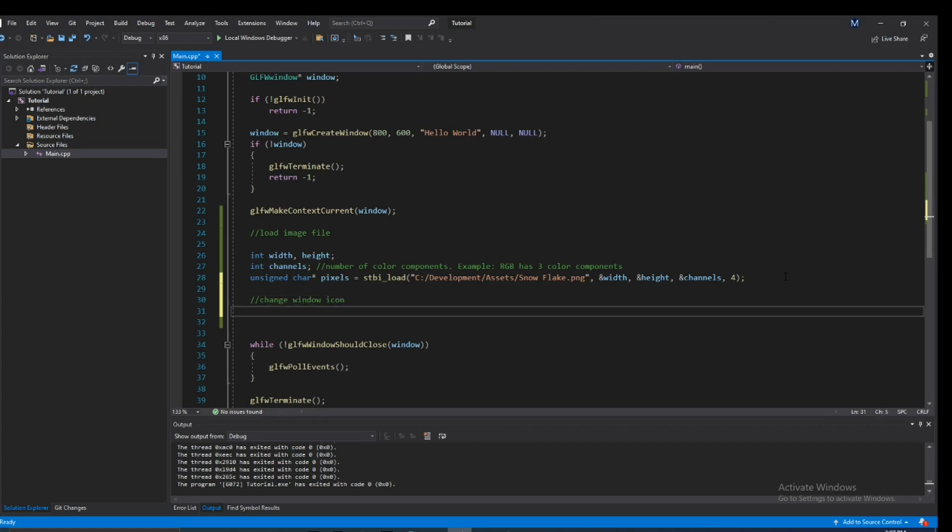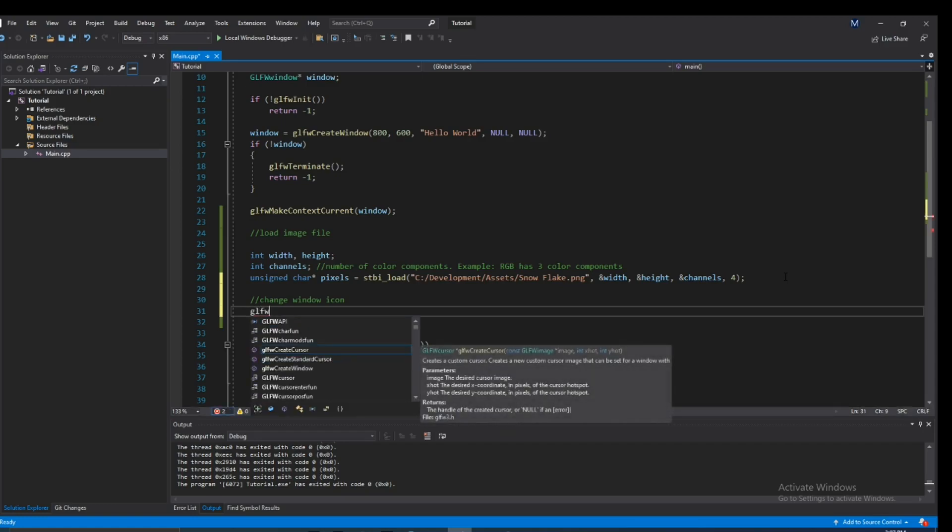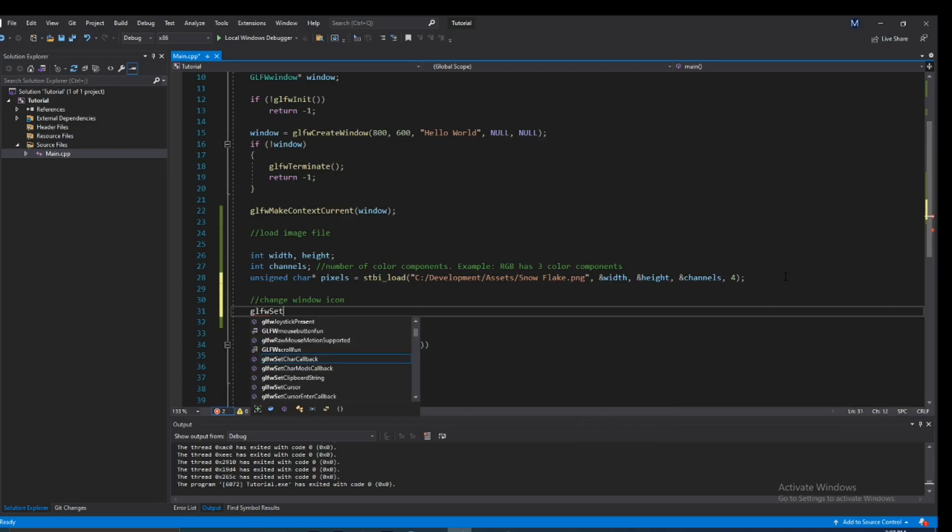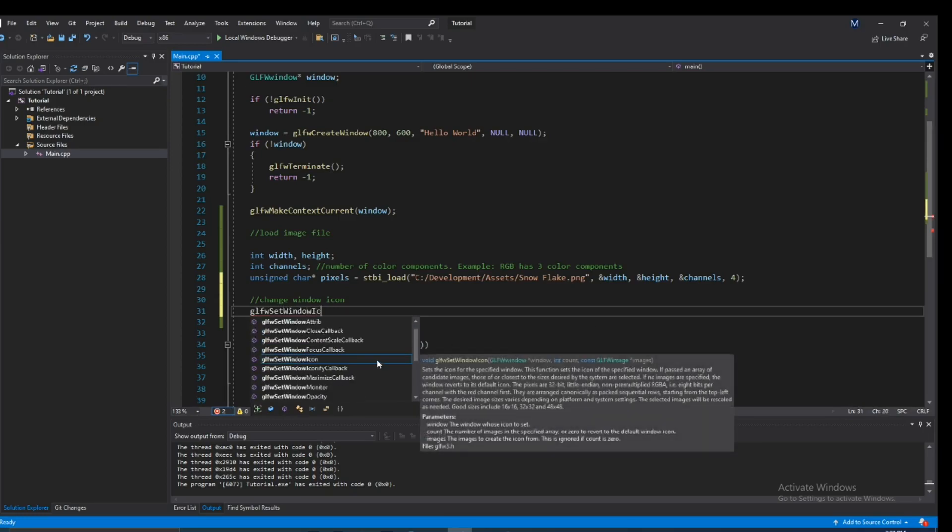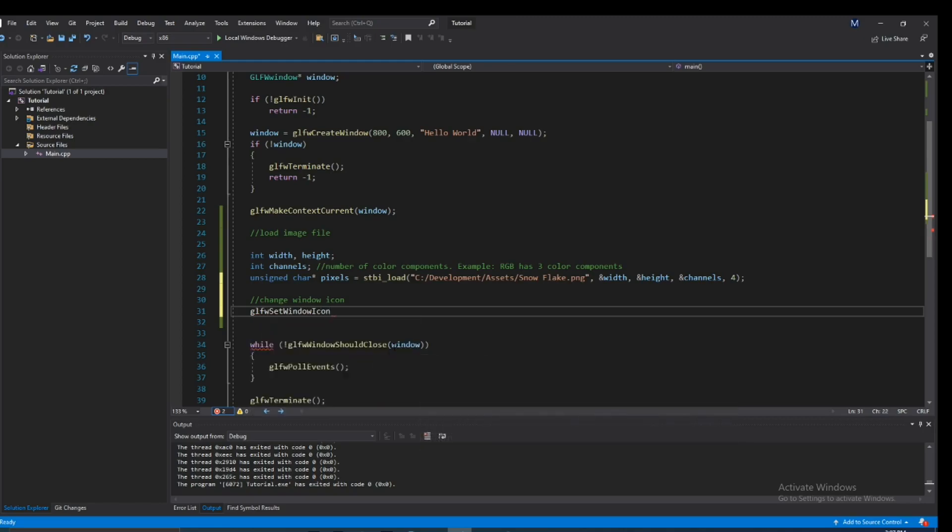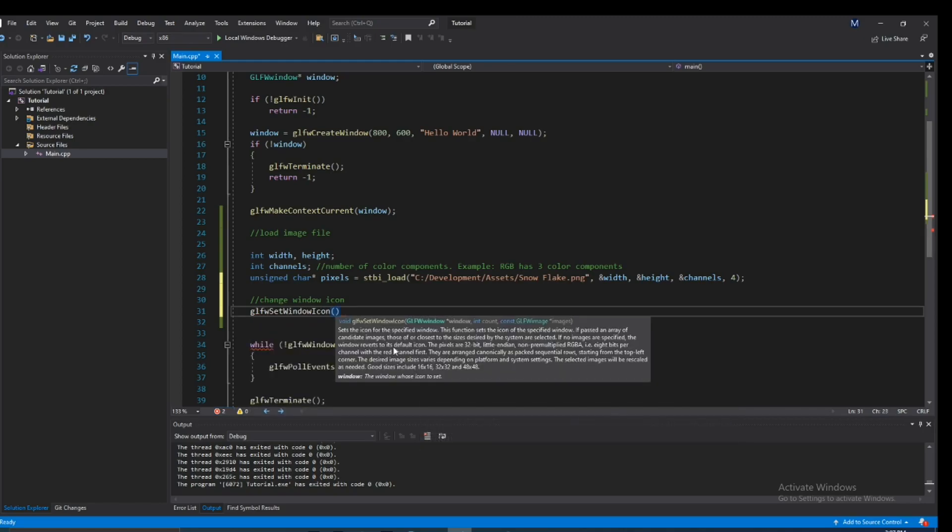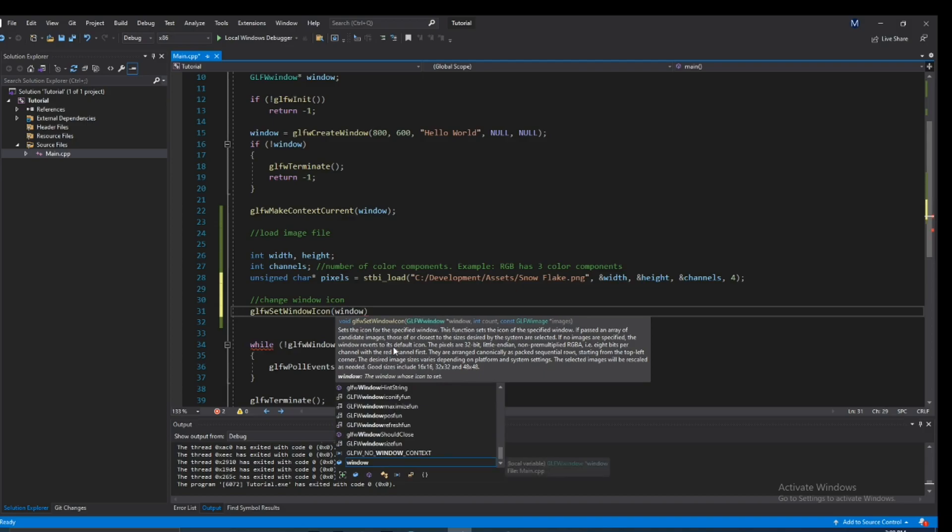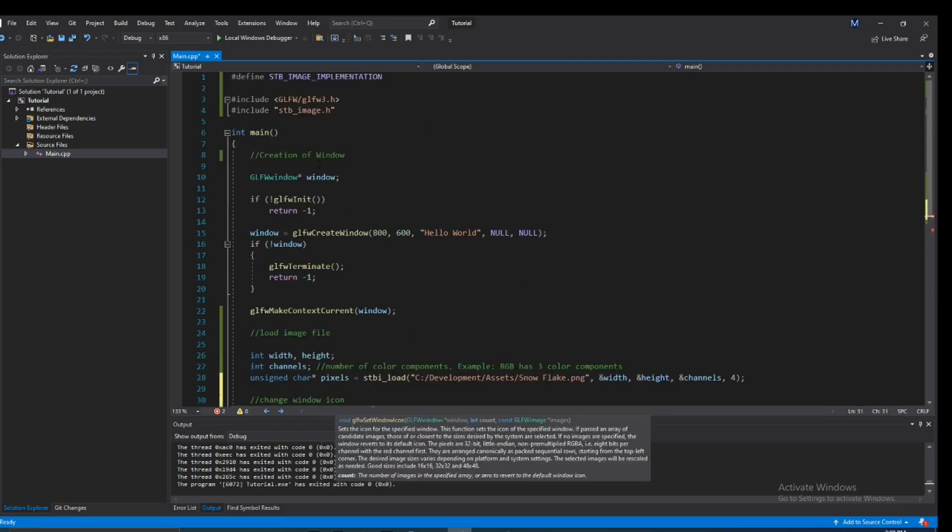Right off the bat I'm going to show you the function that we're going to need to use to do this. There's actually a function in the GLFW API called glfw_set_window_icon. It will take a few parameters, the first one being the most obvious - it's just going to take in the window that we're dealing with, that will be window from up here.